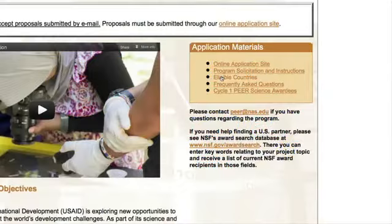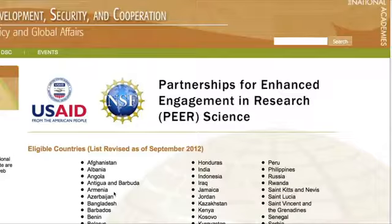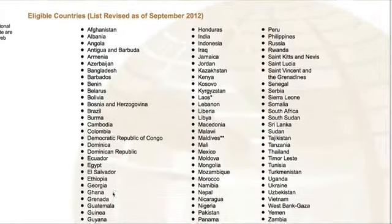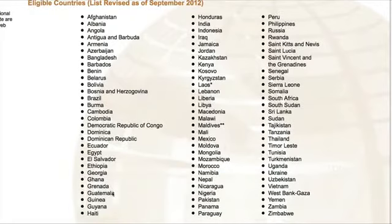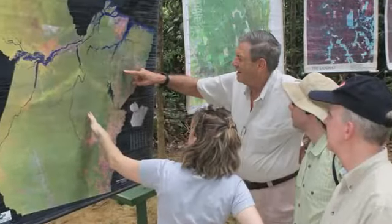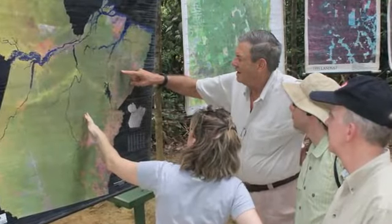You must live and conduct research in one of the listed peer science eligible countries in order to apply. We encourage those who are in non-eligible countries to partner with a scientist from a peer science eligible country. Regional collaborations are encouraged.